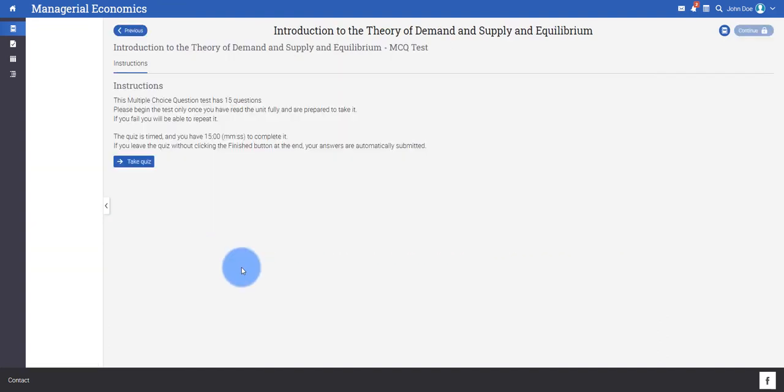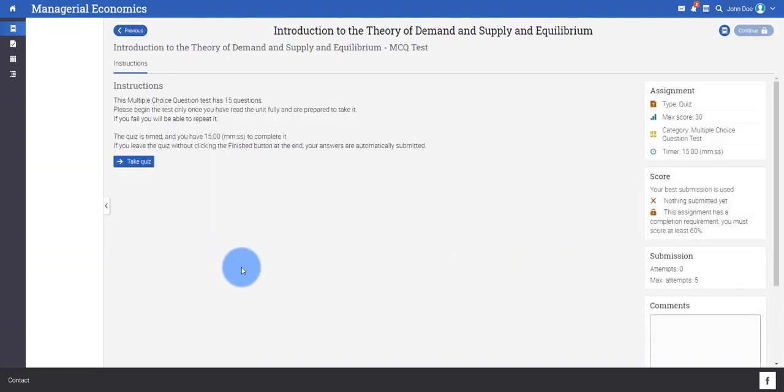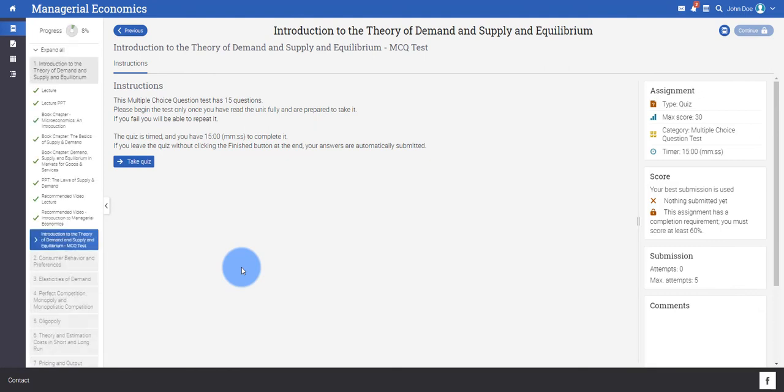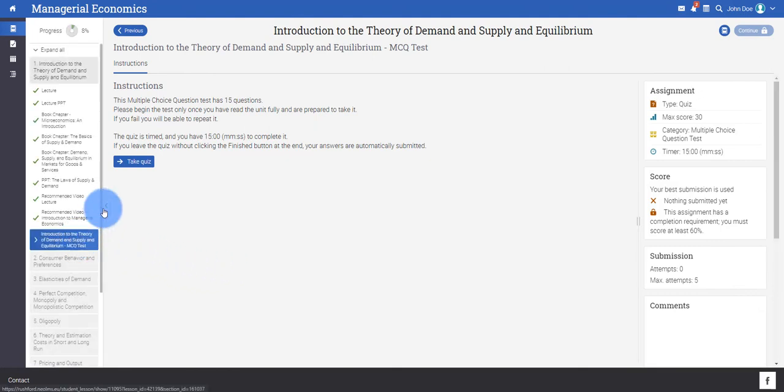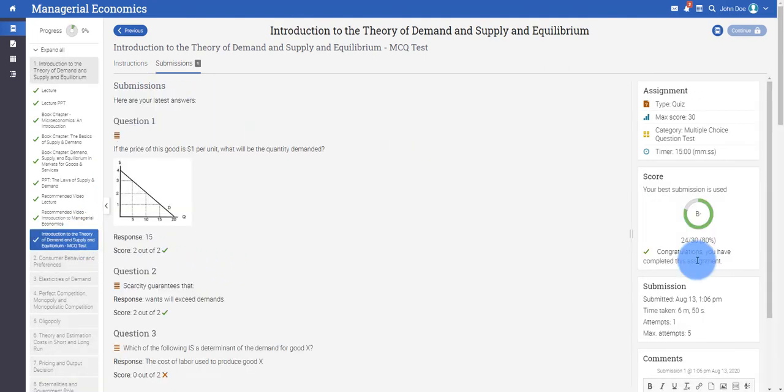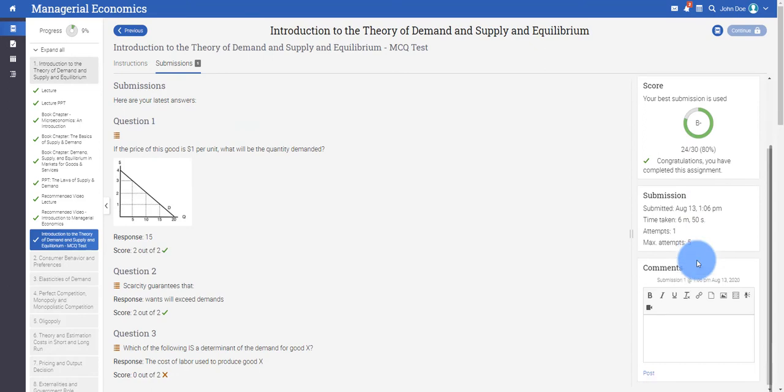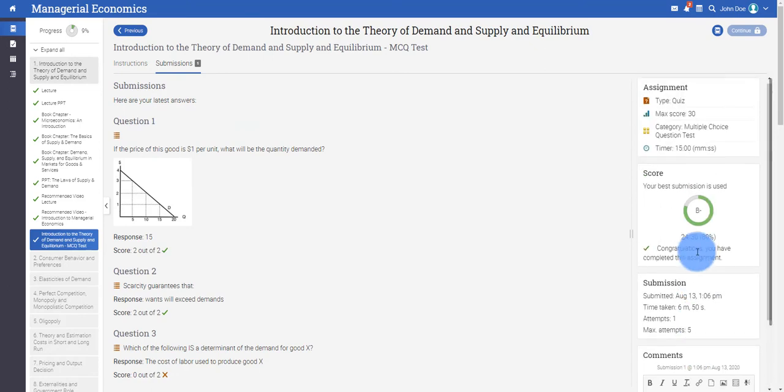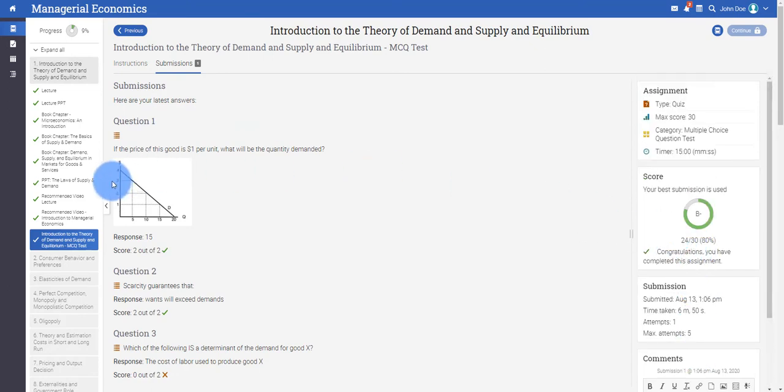Each unit is followed by a short multiple choice question test, which you may attempt multiple times if required. Upon submission of the test, your scores will be immediately displayed.